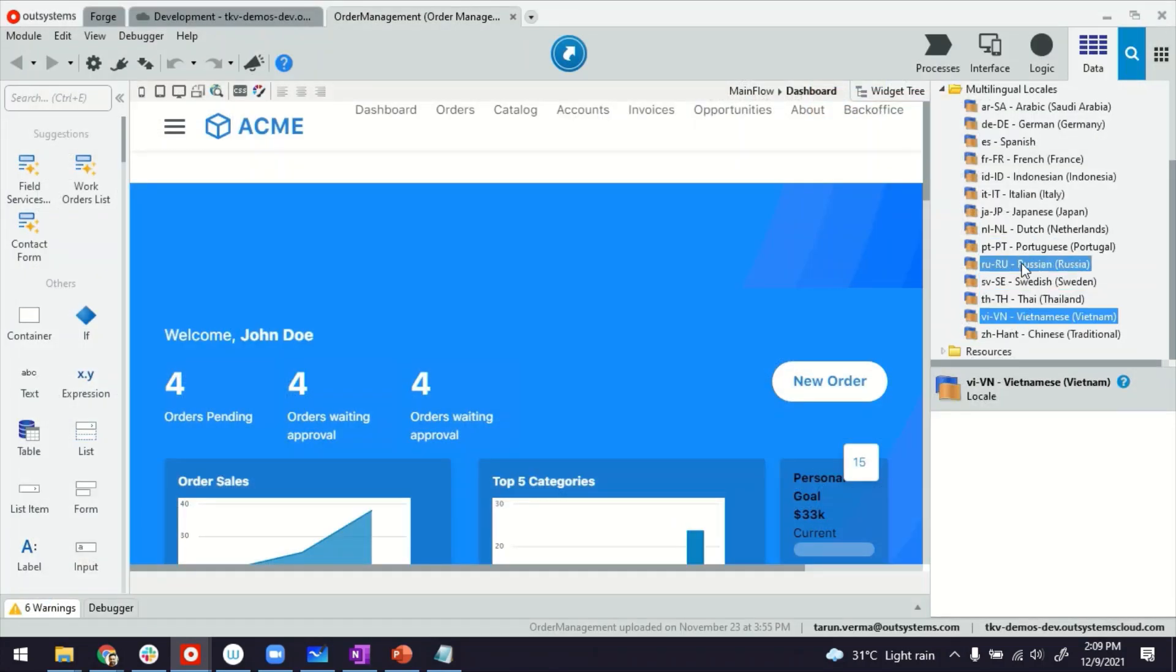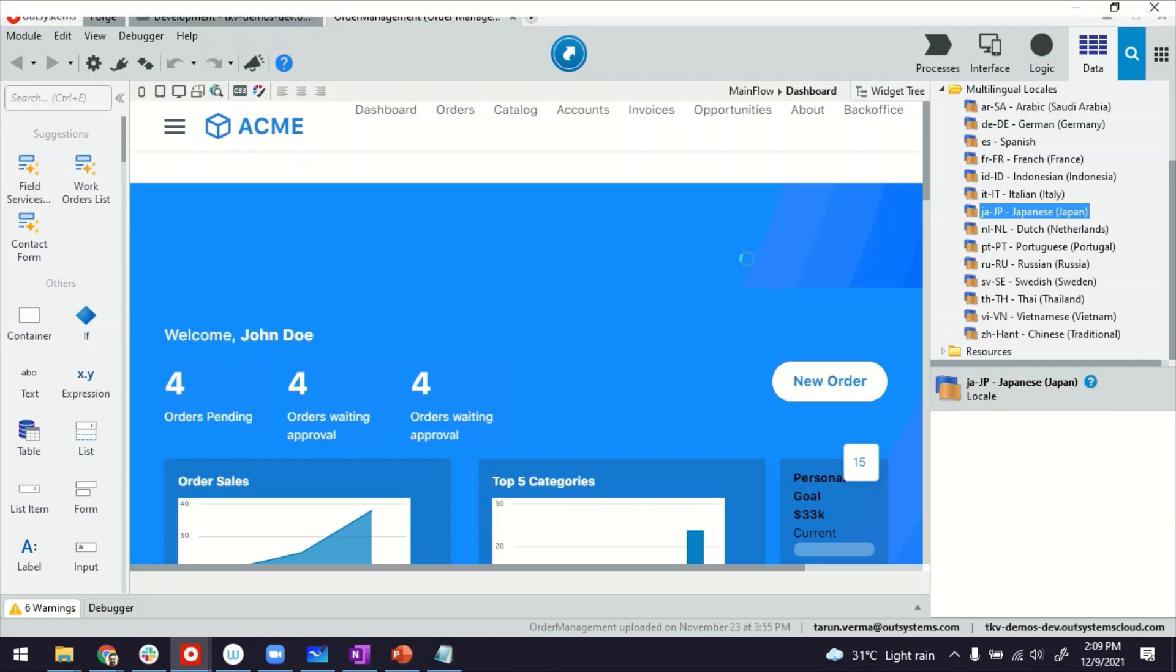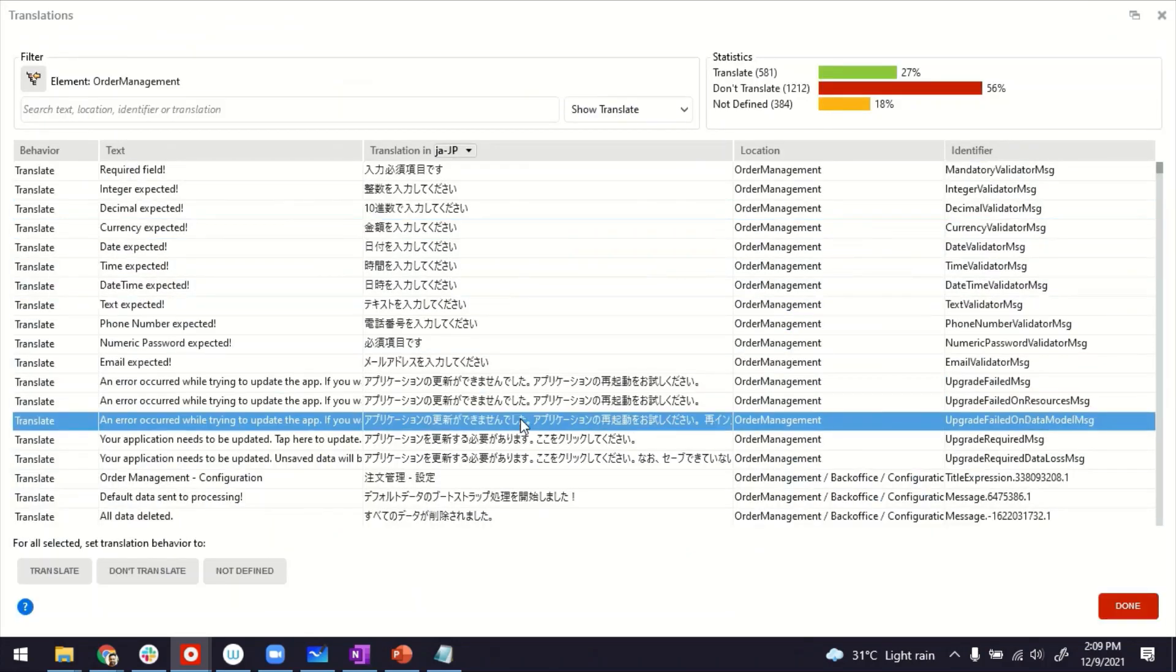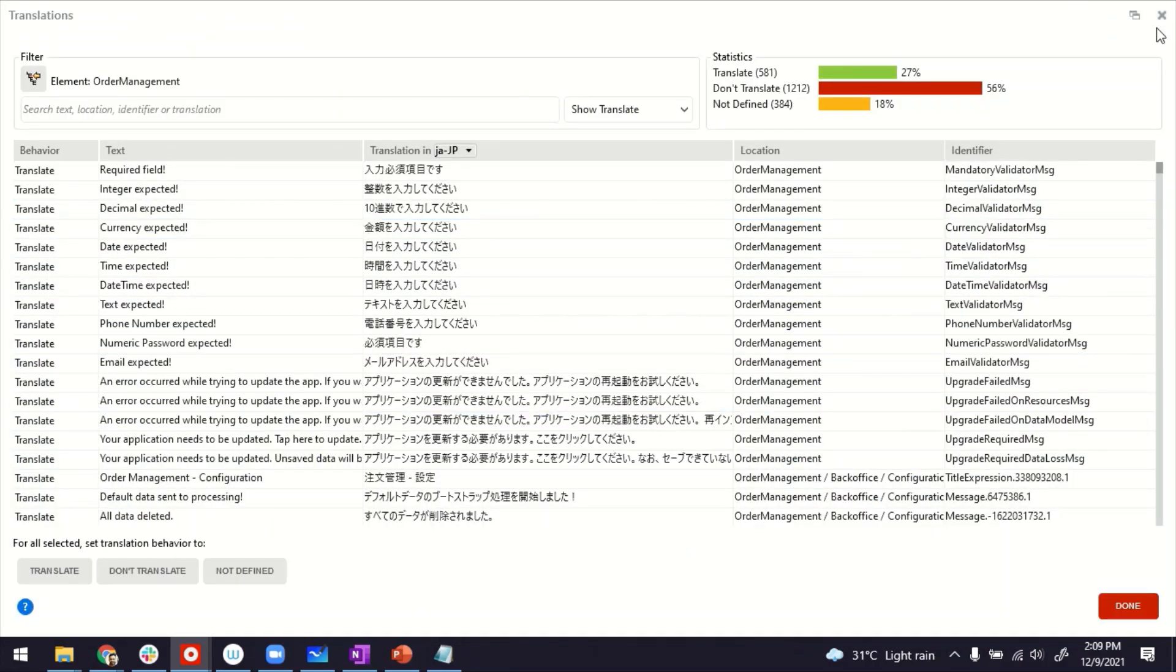Some of the complex ones like Japanese, the characters are a bit different. So it can also be done.